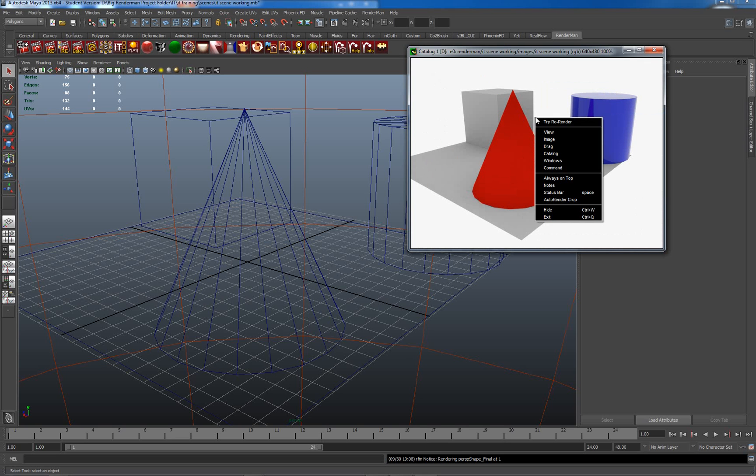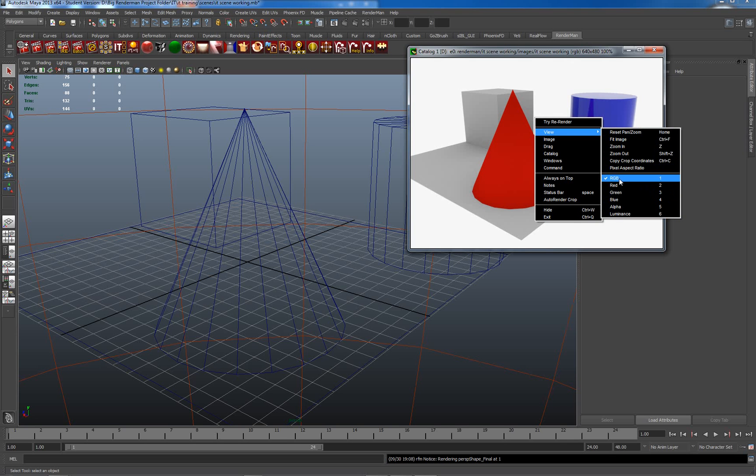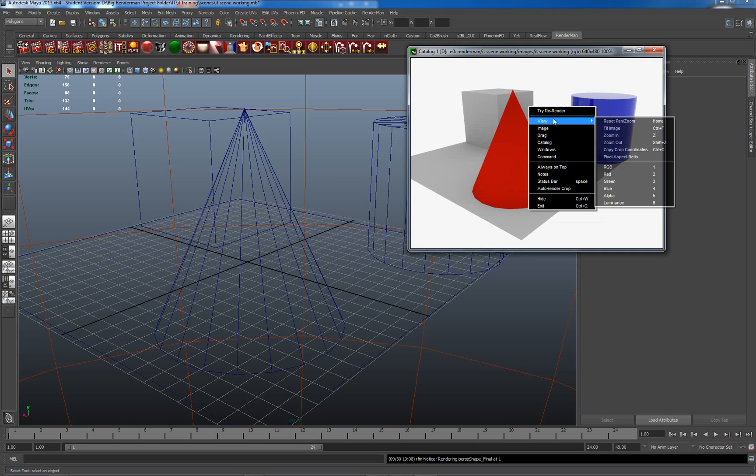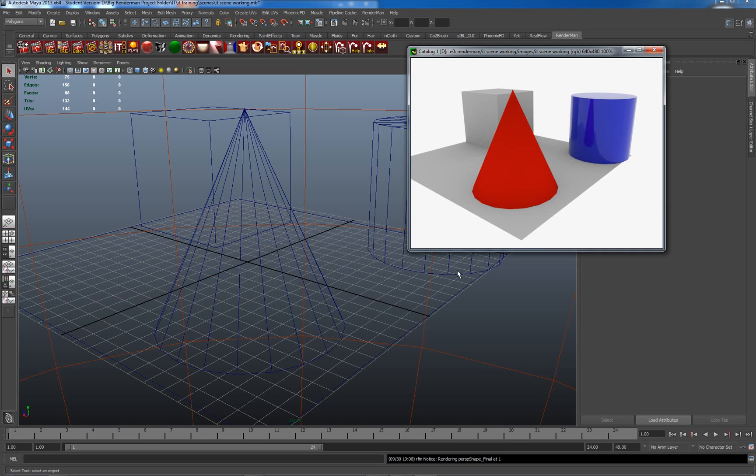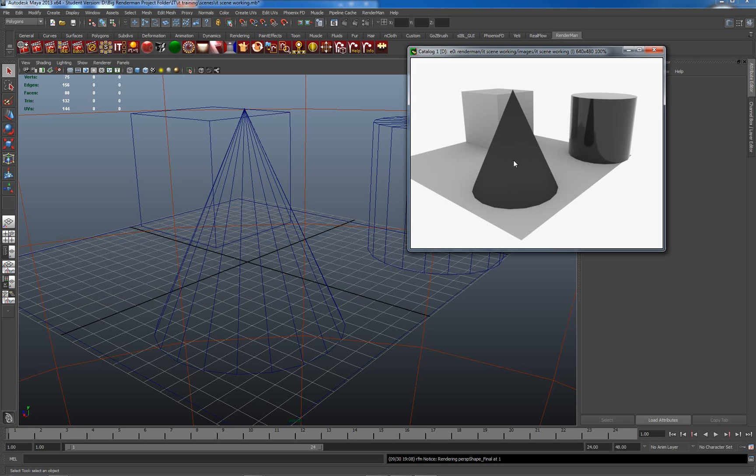A couple of extra things that we can look at here from the view window are the RGB, Alpha and Luminance values. These can be accessed either by using the right-click menu and view or they can be accessed using the keyboard 1, 2, 3, 4, 5 and 6. They can be useful to people at times, not something I would tend to use greatly myself.